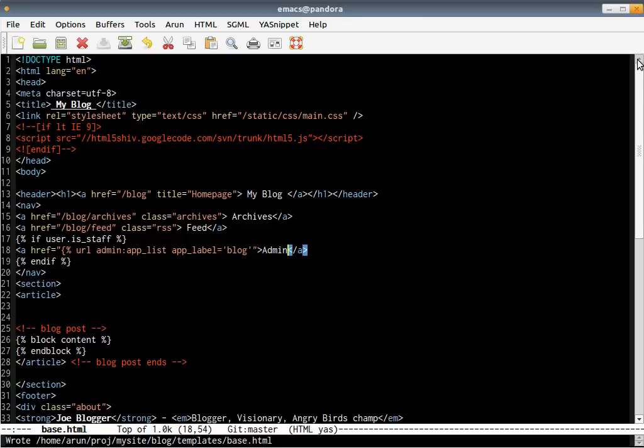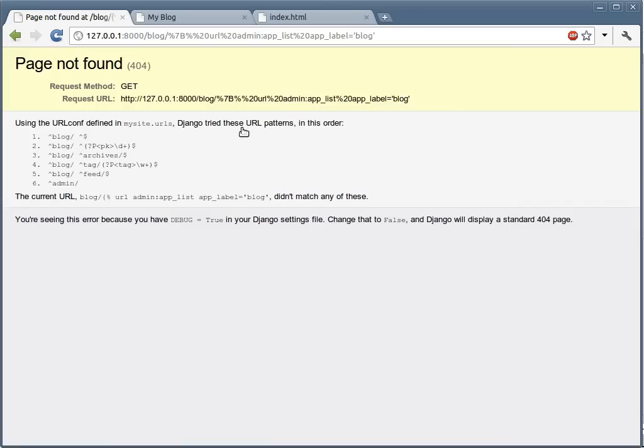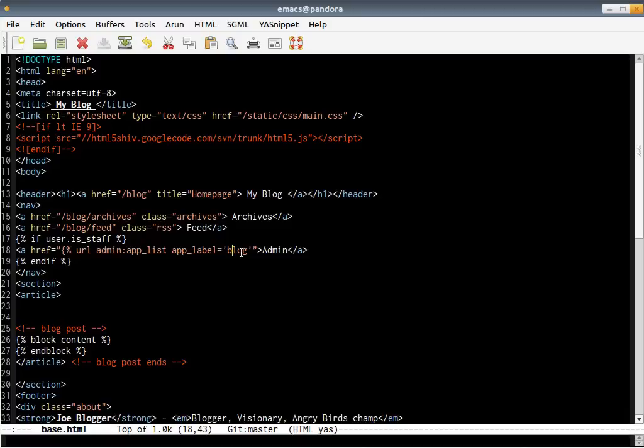We call this link admin. Once you've done that, you should be able to see a link called admin. Once you click that, okay, let's just check. App_list, app_label, blog.